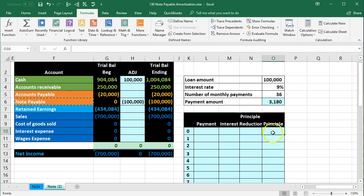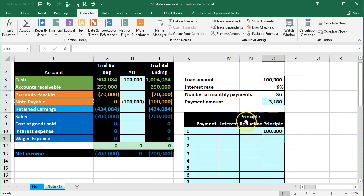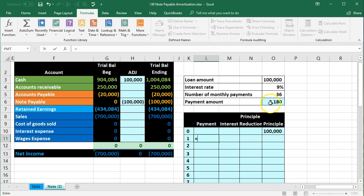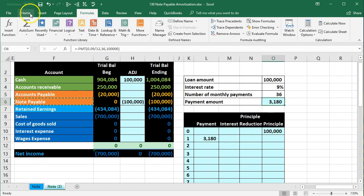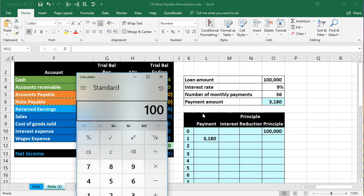For period zero, the principal is $100,000 — the loan amount. The payment equals the amount we calculated with PMT. The interest for period one equals the $100,000 principal times 0.09 divided by 12, which gives us $750 per month. That's the annual $9,000 divided by 12 for the monthly interest.